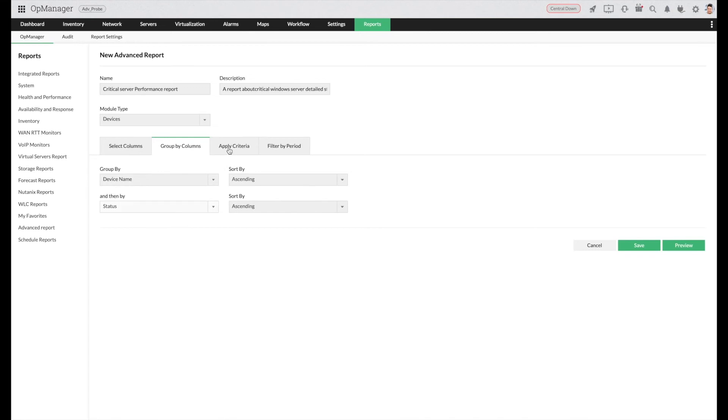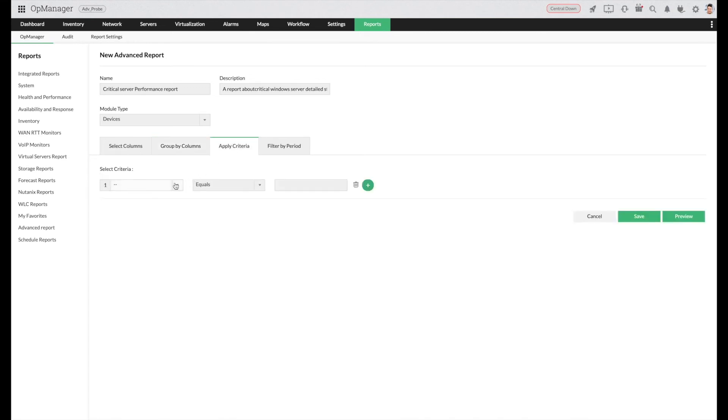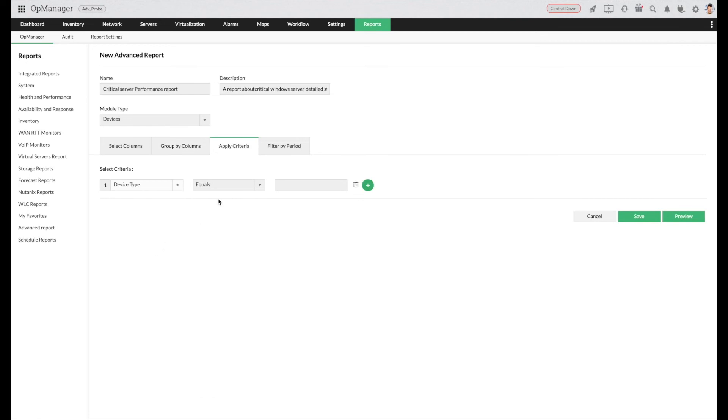Choose apply criteria. Let's say we need this report only for Windows devices. Set the criteria as device type contains Windows.